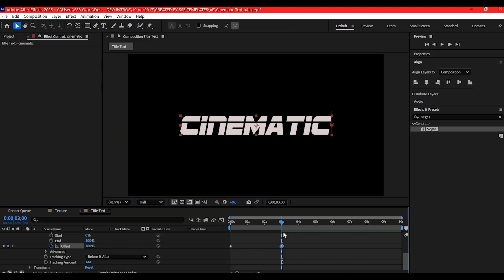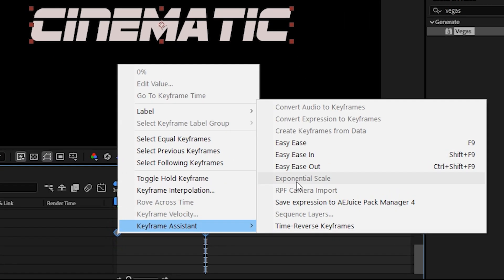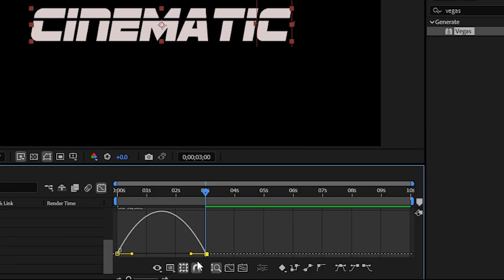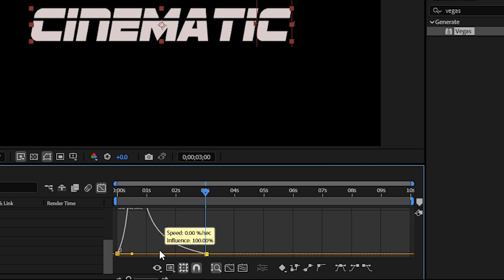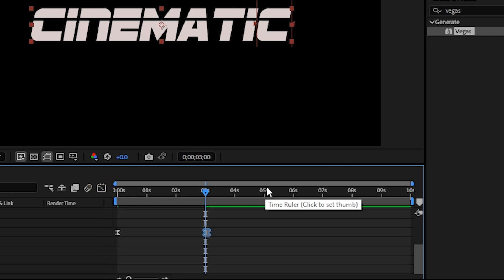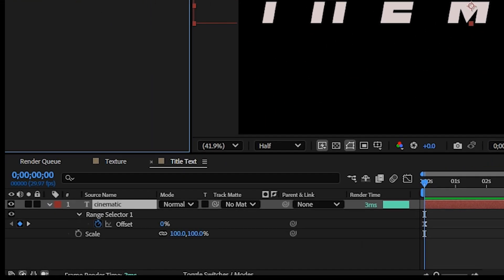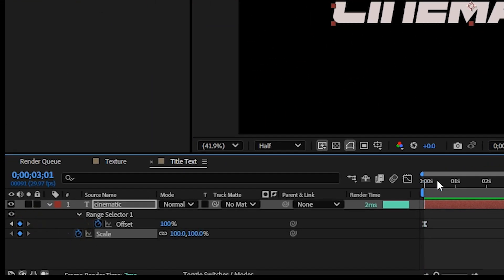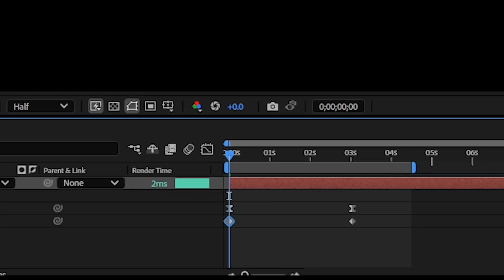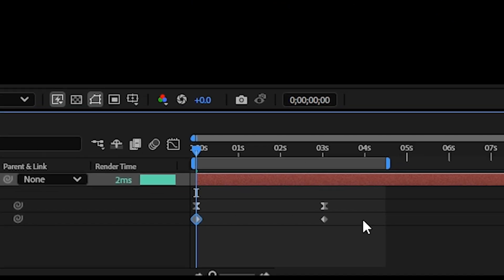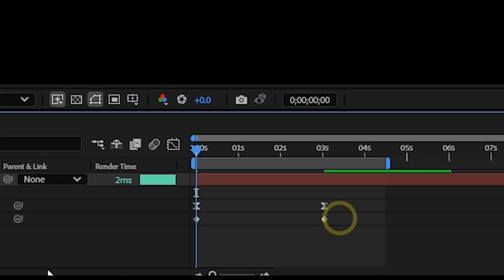Easy ease the keyframes and adjust your speed graph for smoother motion. Next, keyframe the scale properties of the text between one and three seconds to give it some punch.